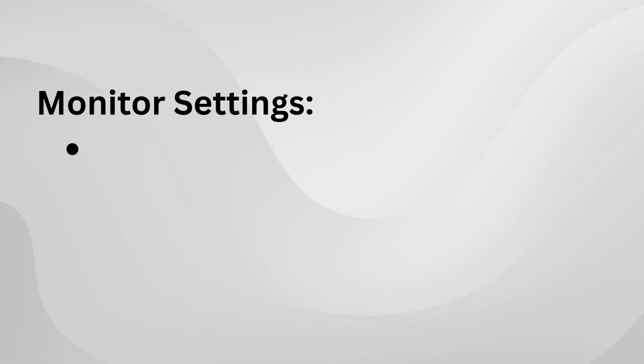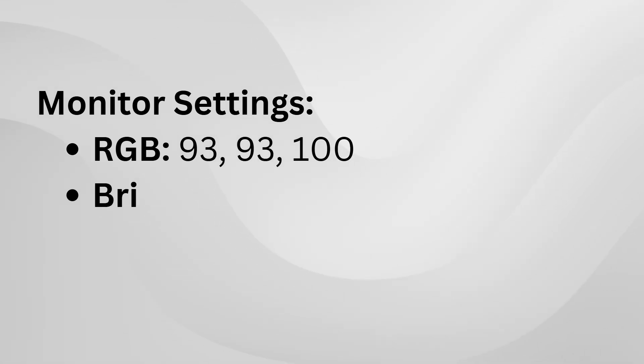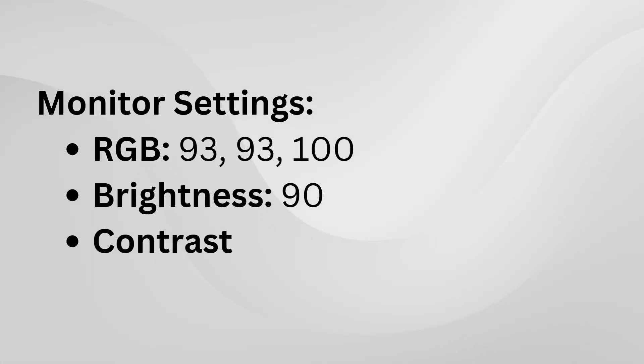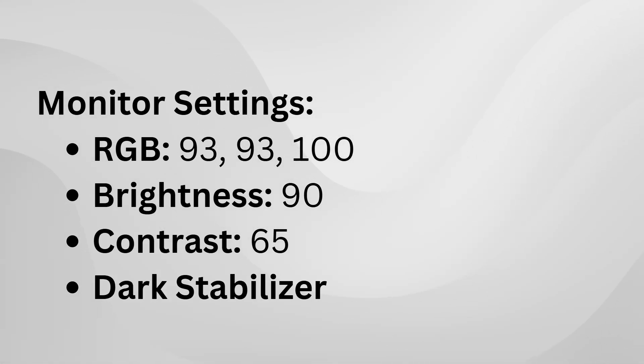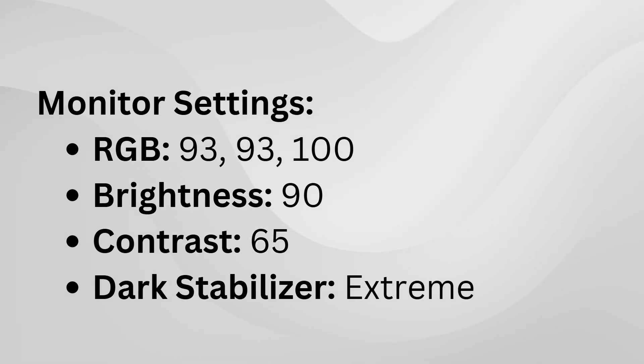For RGB, try setting it to 93, 93, 100. For brightness, go with 90. For contrast, set it to 65. You'll also want to make sure the dark stabilizer is set to Extreme to help with visibility in darker areas.